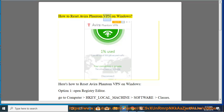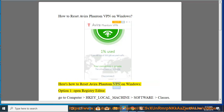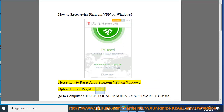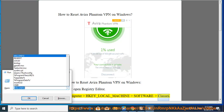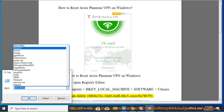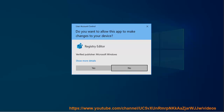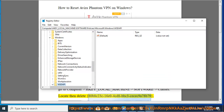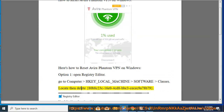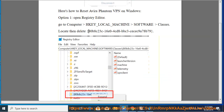How to reset Avira Phantom VPN on Windows. Option 1: Open Registry Editor. Go to Computer\HKEY_LOCAL_MACHINE\SOFTWARE\Classes. Locate then delete 80B8C23C16C04CD8BBC3C6C9A78B79.